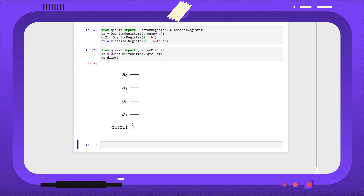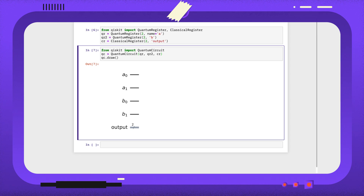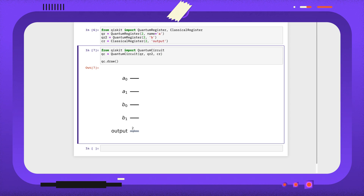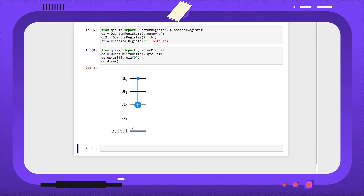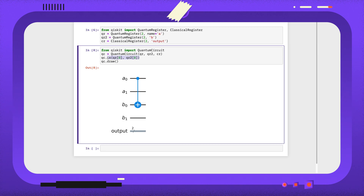A key advantage of using registers is that we can act on qubits within a circuit without needing to remember their absolute indices. Here, I'm interacting the 0th qubits of both my quantum registers. We can also quickly apply gates to all qubits in a register.